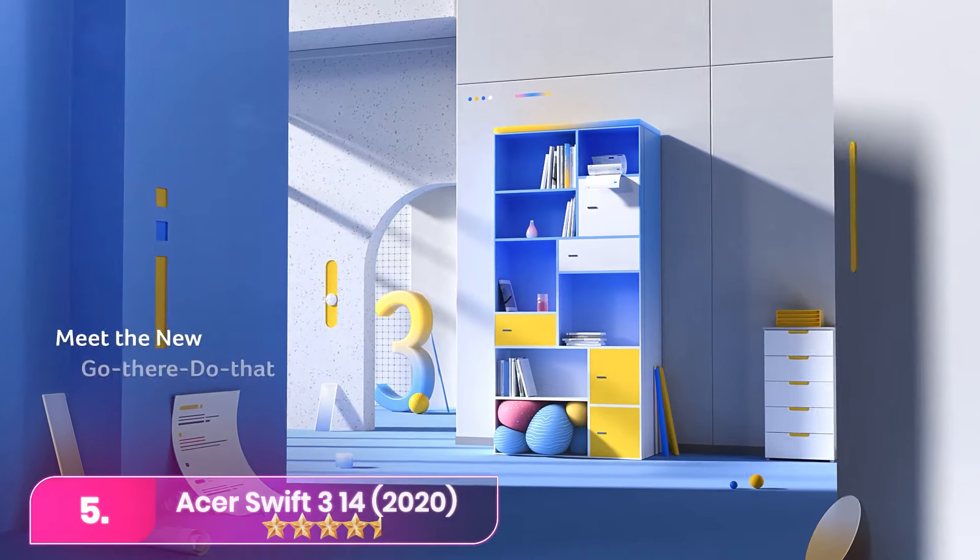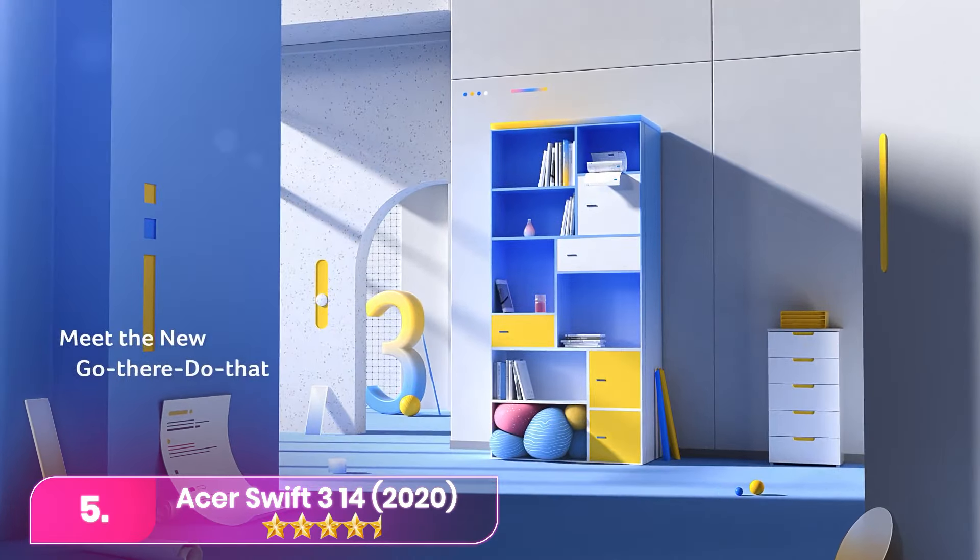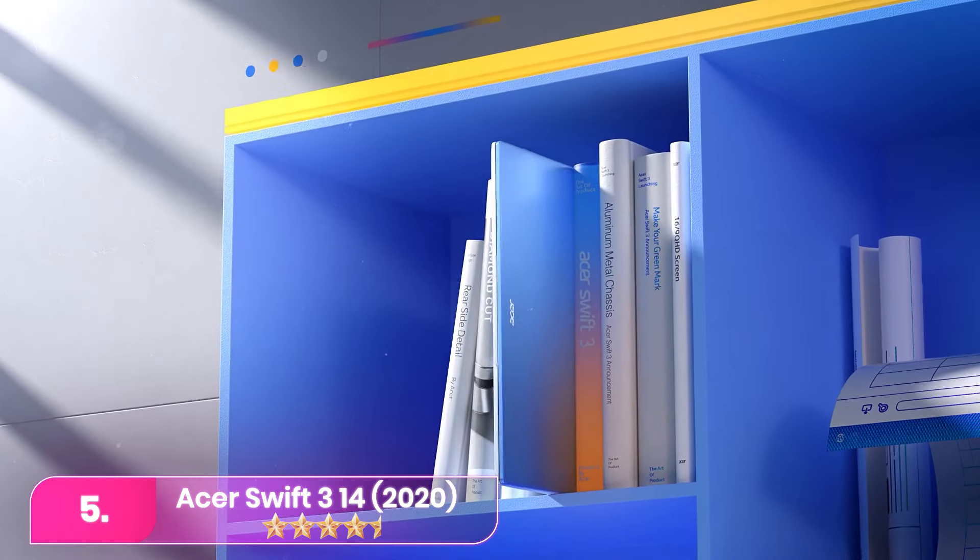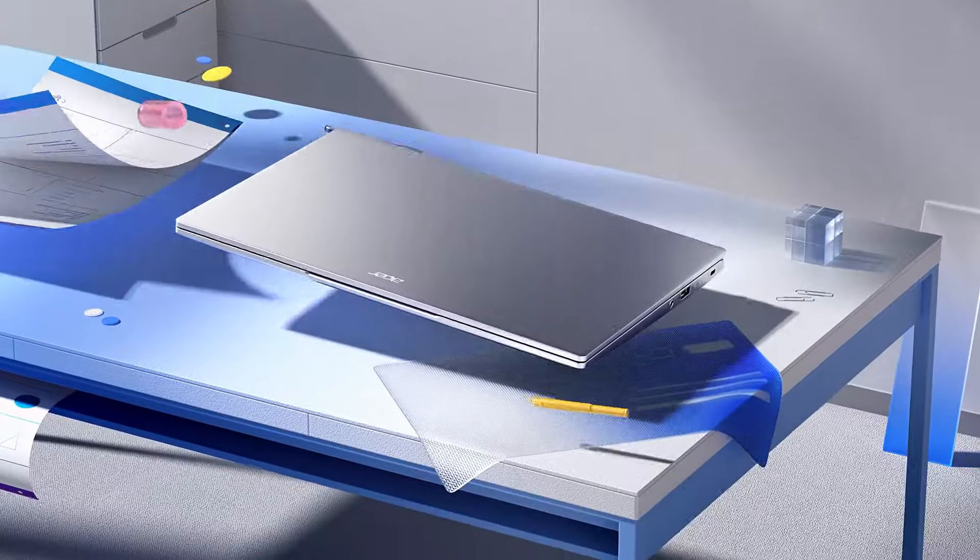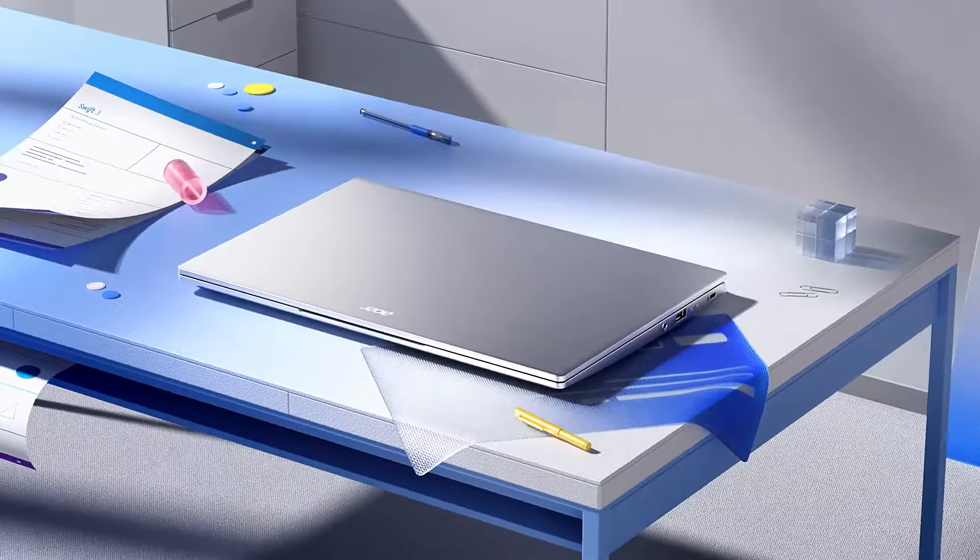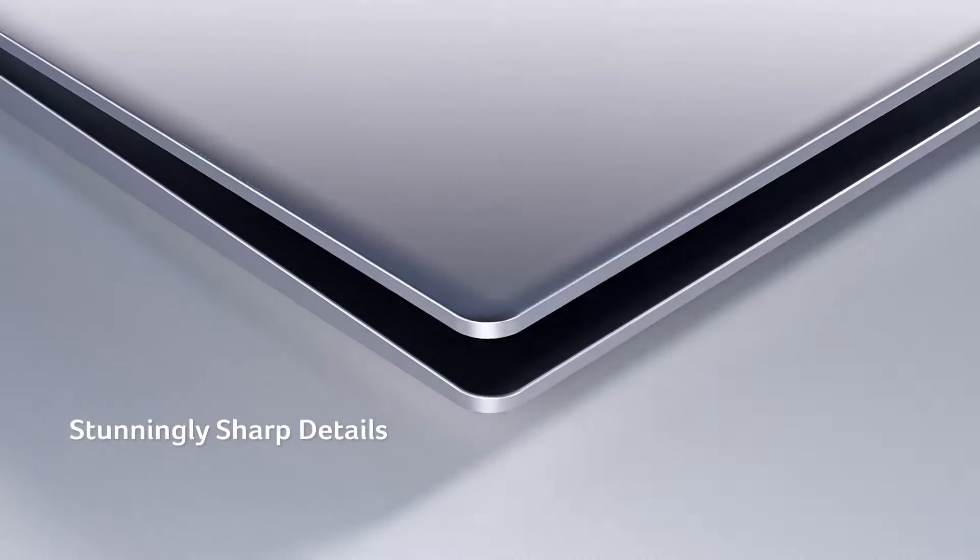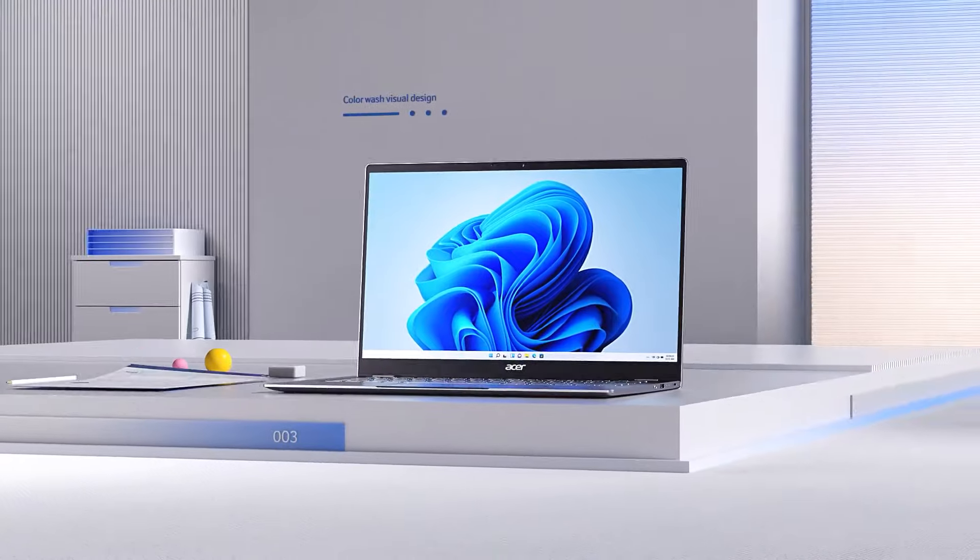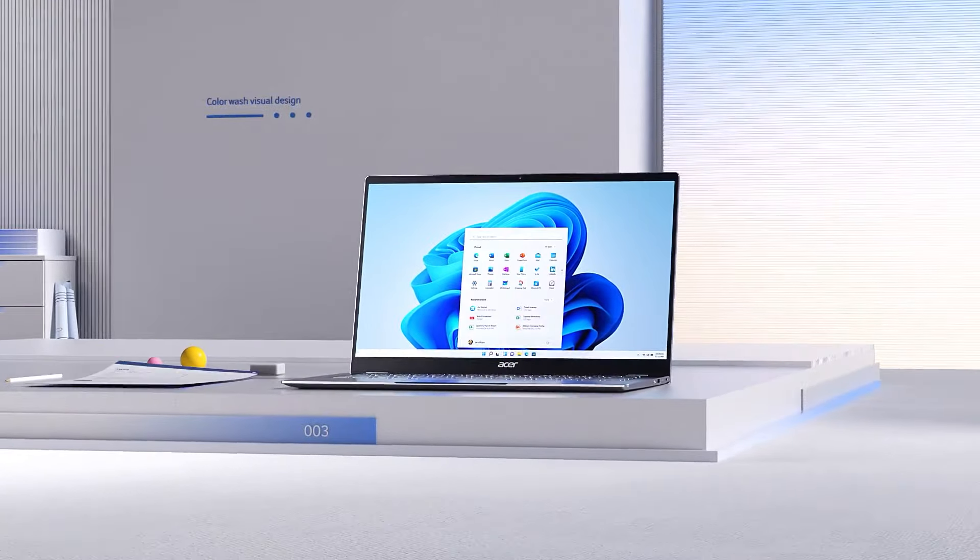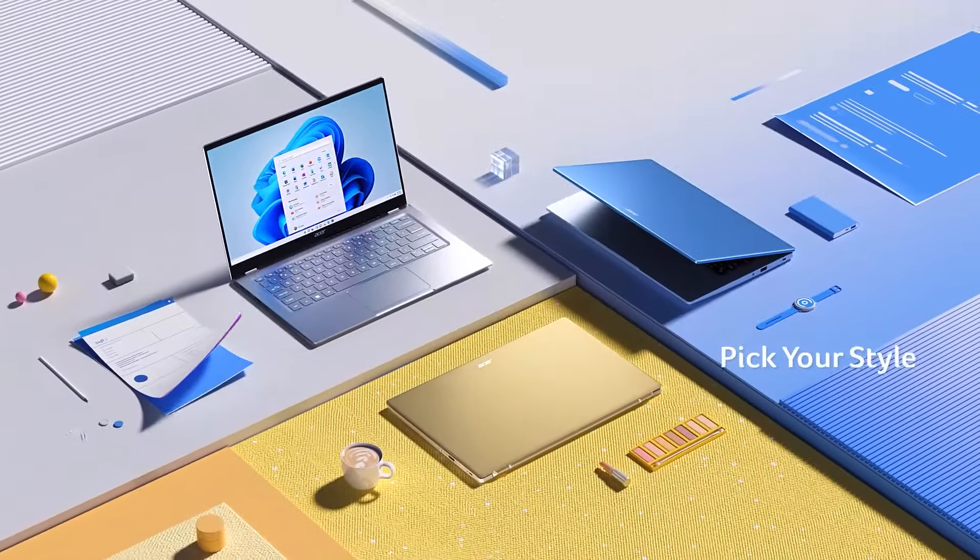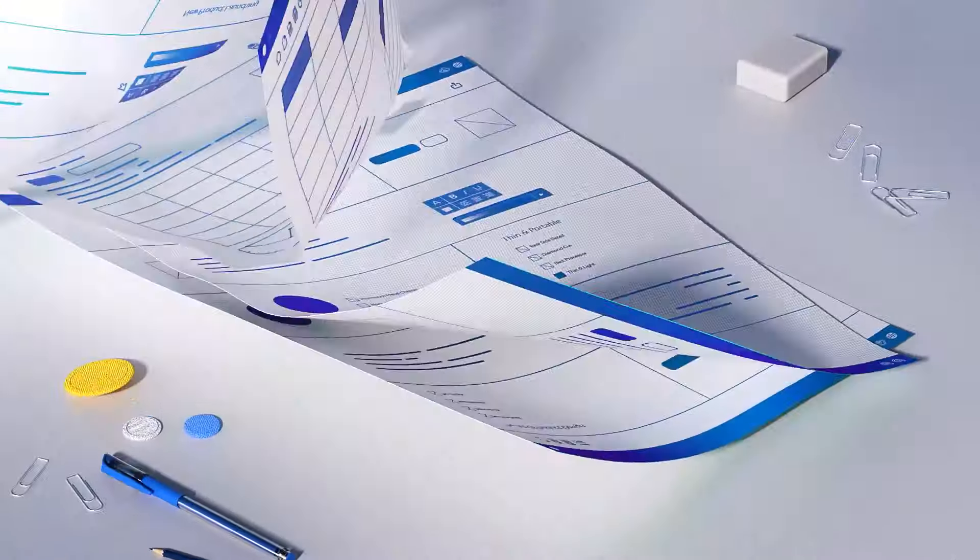Let's start with number five, Acer Swift 314 2020. The Acer offers a 14-inch ultra-portable with a reduced 2020 release price. It combines a sturdy build, lightweight design, and extended battery life, providing excellent value.